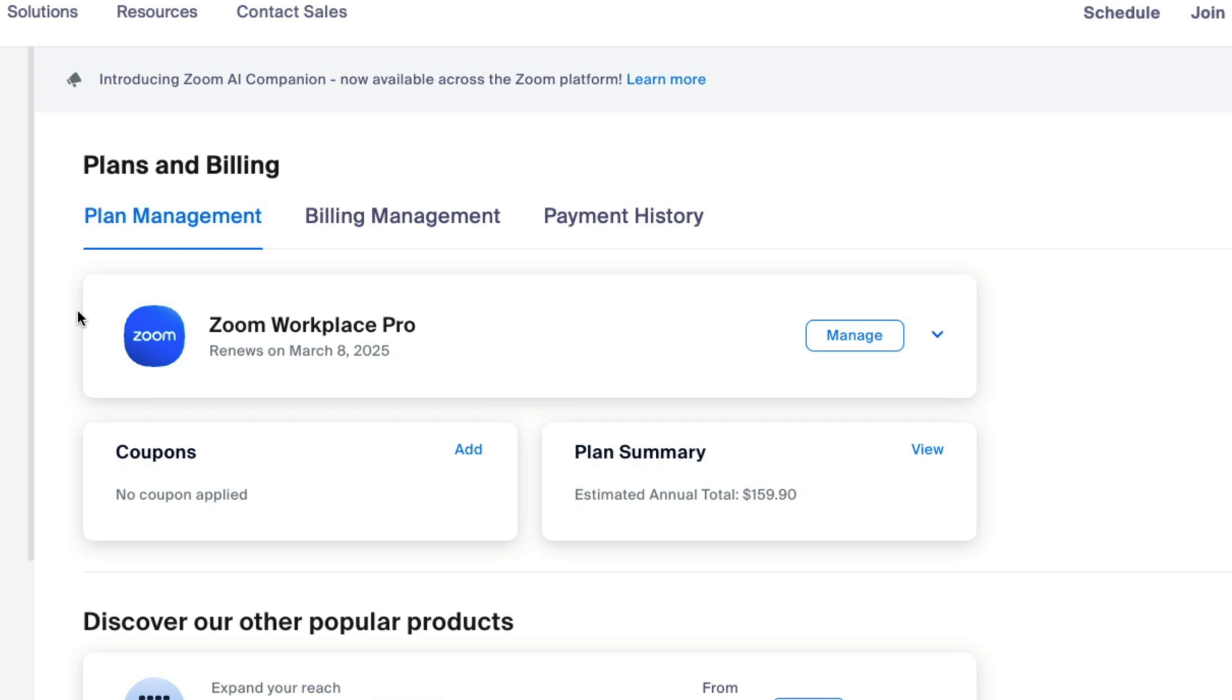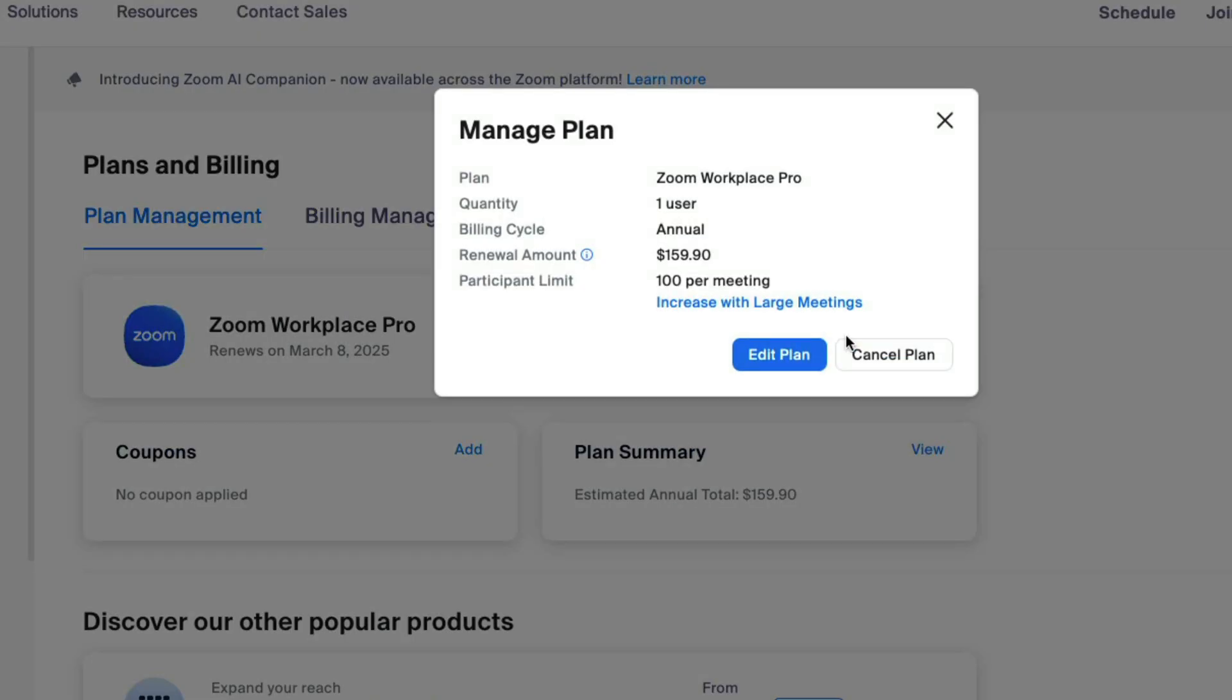It'll show you what Zoom plan that you have. If you have a premium plan, and I assume that you do, then go ahead and click on Manage right there next to it. And then you'll be able to either edit and downgrade to a cheaper plan or just cancel the plan altogether.